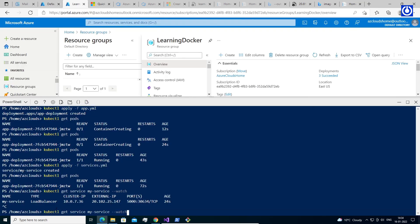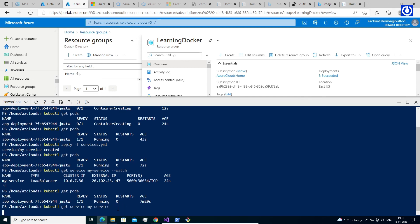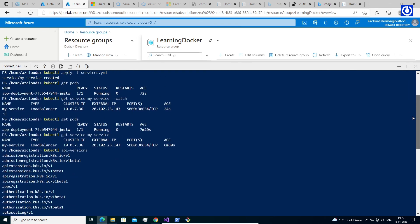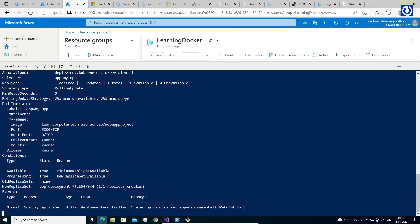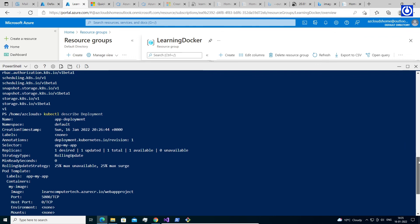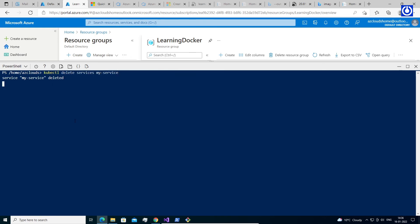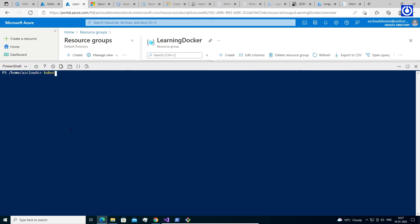Some other useful commands are: kubectl get pods, kubectl get services my-services, kubectl api-versions, kubectl describe deployment, kubectl delete services my-services, kubectl delete deployment app-deployment. If you want to preserve your deployment, don't run kubectl delete commands.